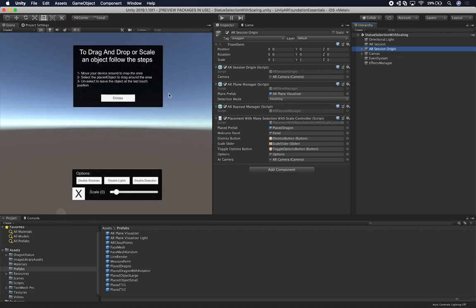The welcome panel is going to be our tutorial. I use it to show the user what they need to do to interact with the experience — move your device around to map the area, select a placed object to drag it around. If you select an area where there's no statue, we're going to instantiate a new statue and place it at that location, as long as we have an actual plane getting detected. If you want to unselect, you can select another statue or area, which creates a new instance and unselects the previous statue.